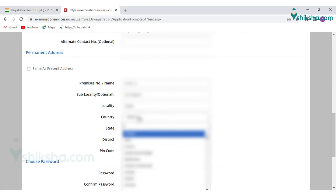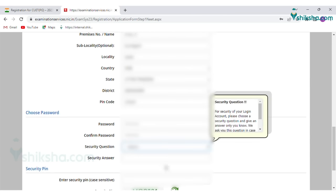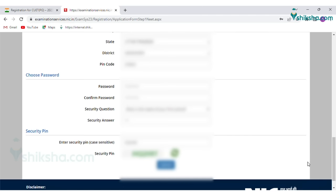Then enter your permanent address and choose a password. Confirm the password, select a security question and provide a security answer. Enter the security pin and click on the Submit tab.